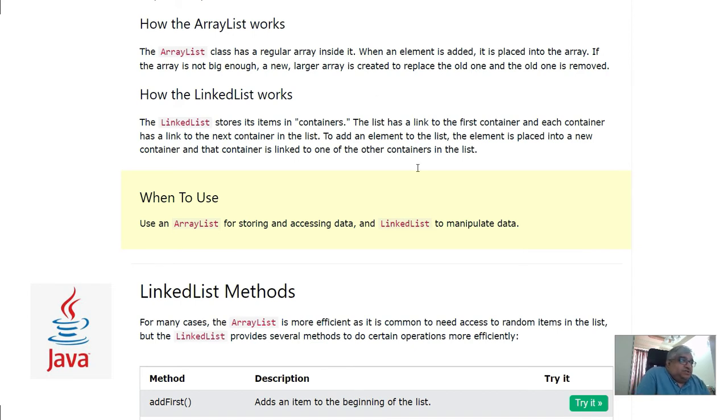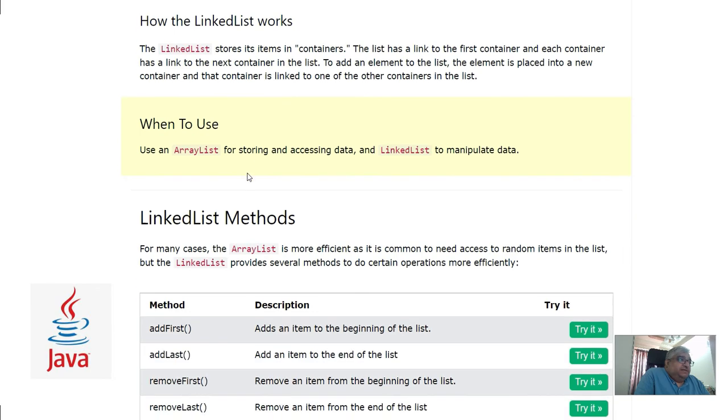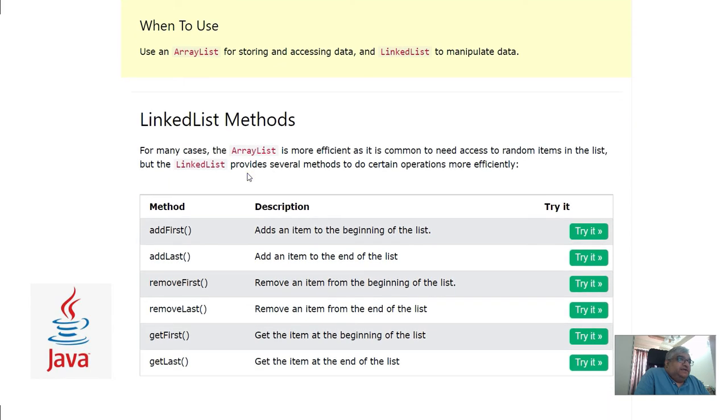When to use these two? Use an ArrayList for storing and accessing data, and use LinkedList to manipulate data.